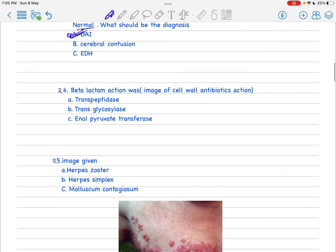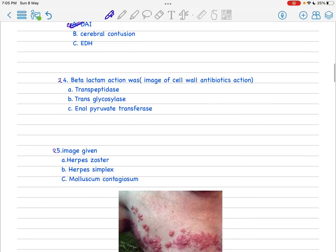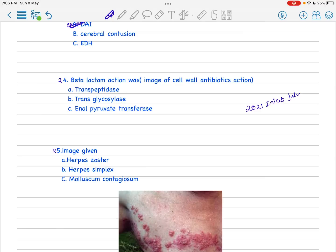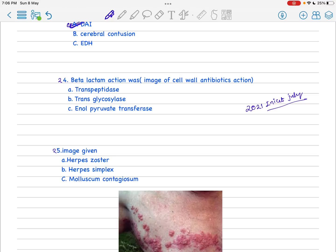Next is the 24th. This is also a repeat question, similar to one asked in 2021 NEET. They draw a cell wall and ask which of the following enzyme is according to the action mechanism of the antibiotics. Here the beta-lactam - you can easily remember this is transpeptidase.